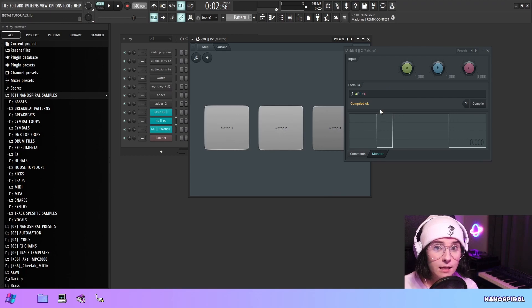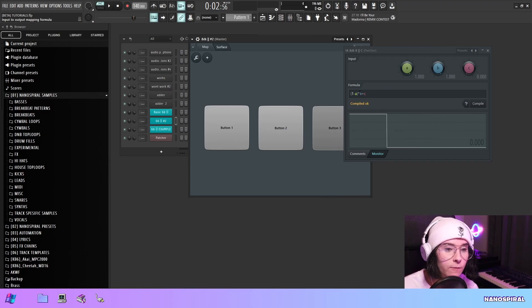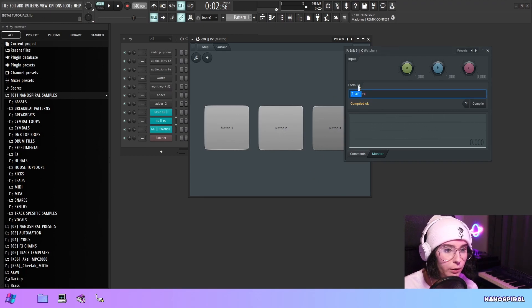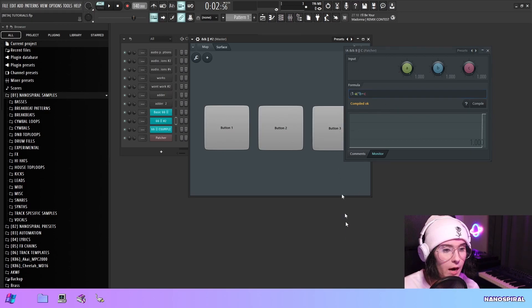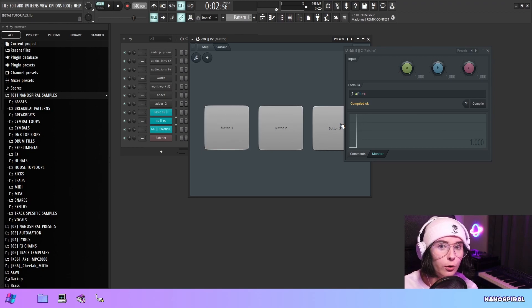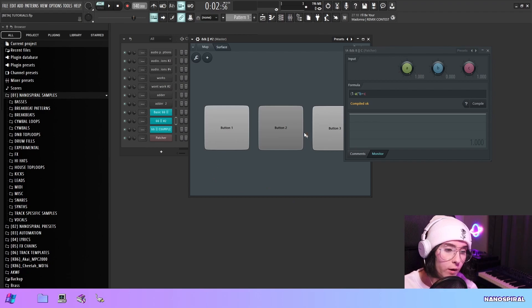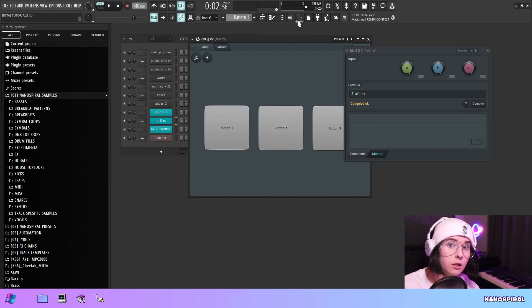But then with the C again it's independent from this part so it's plus meaning or. So now if C is on it's enough to turn the entire thing on and it doesn't matter anymore what we do with all of these other buttons.